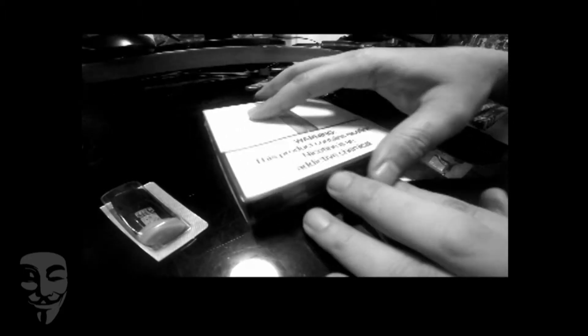Relx pod system for smokers who want to quit. The system consists of two parts: the battery and the pod that contains the e-liquid.